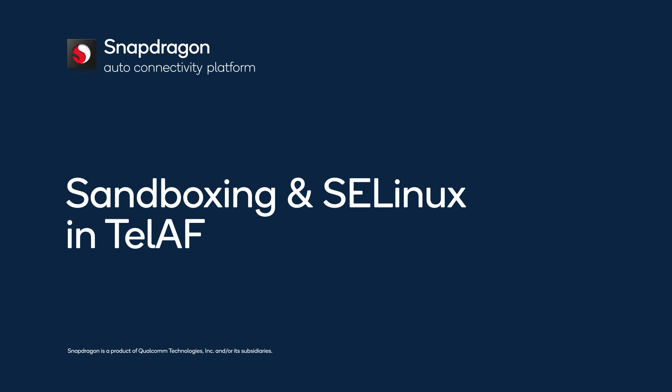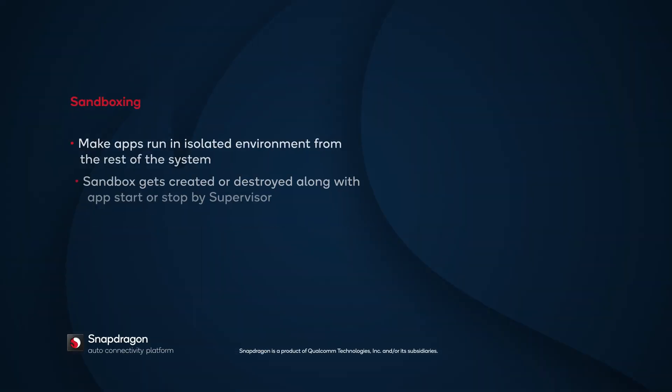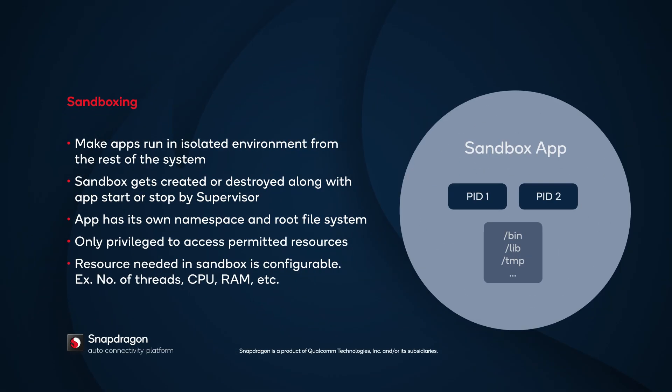Sandboxing and SELinux are two key features in the Telematics Application Framework, or TELAF. Let's go through them one by one in this video.